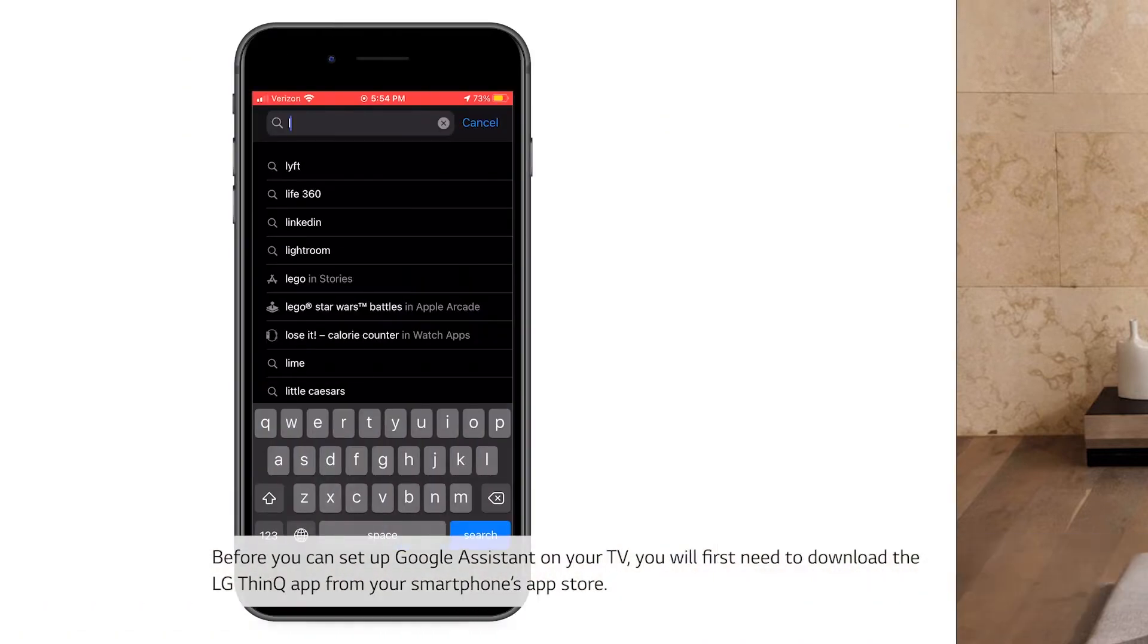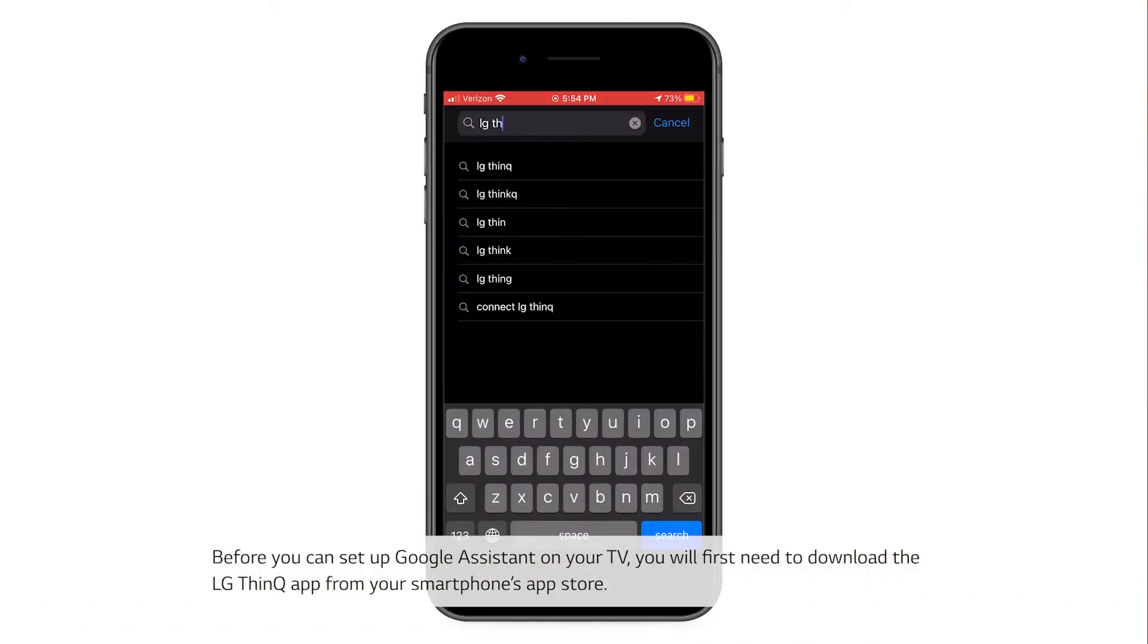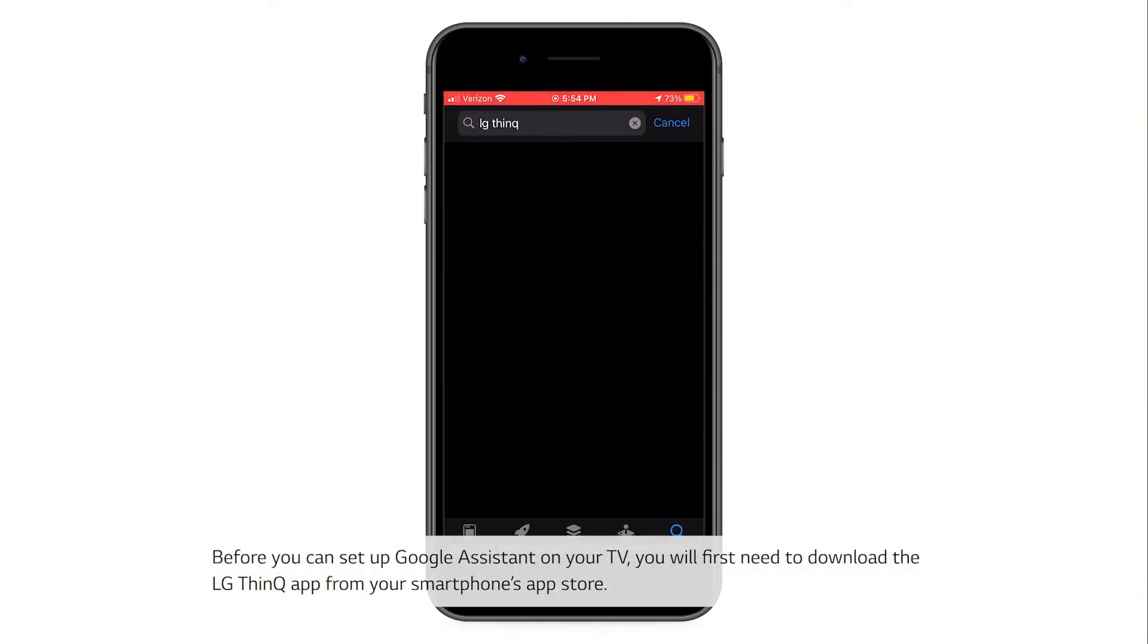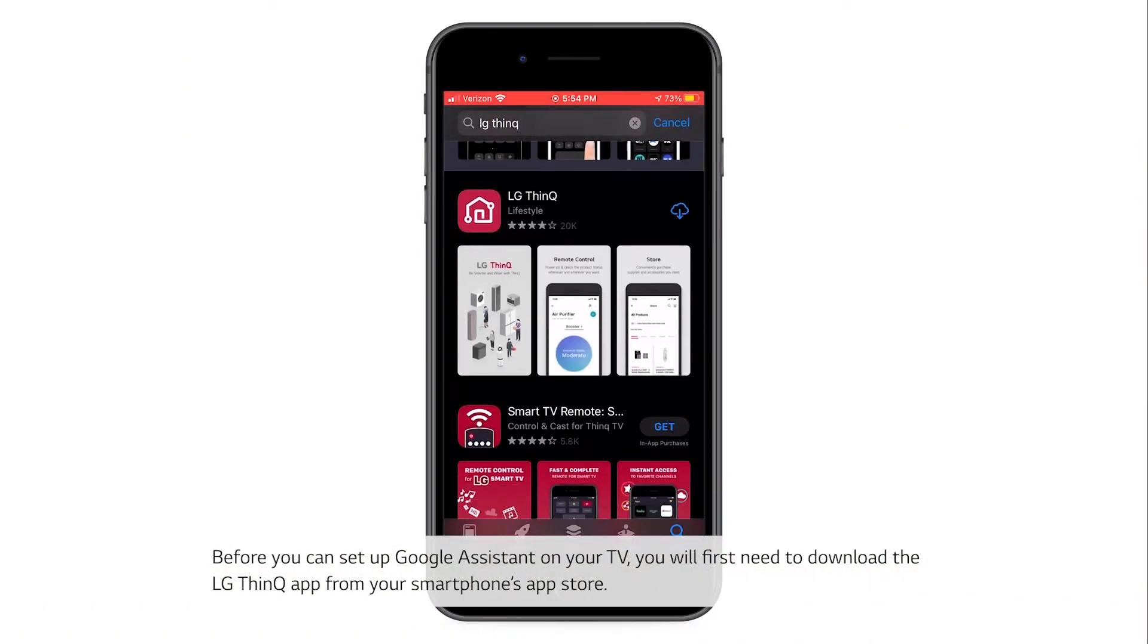Before you can set up Google Assistant on your TV, you will first need to download the LG ThinQ app from your smartphone's app store.